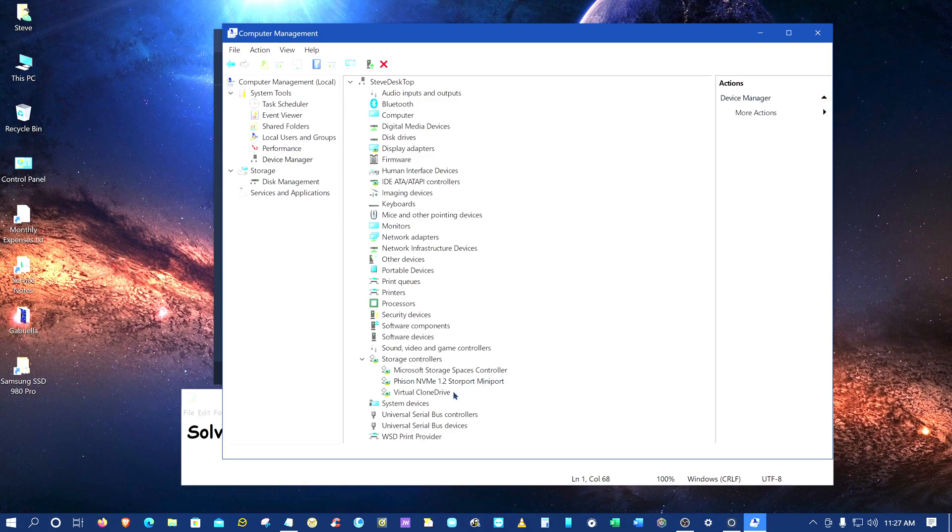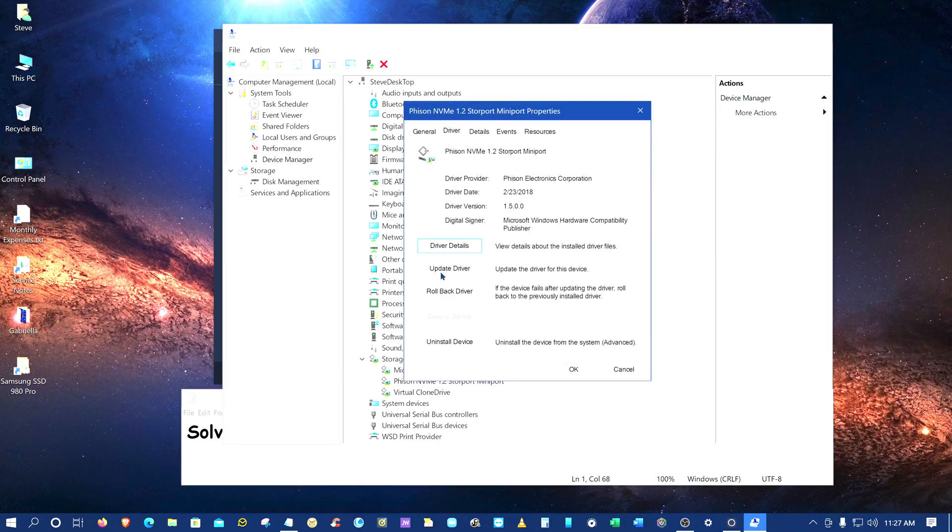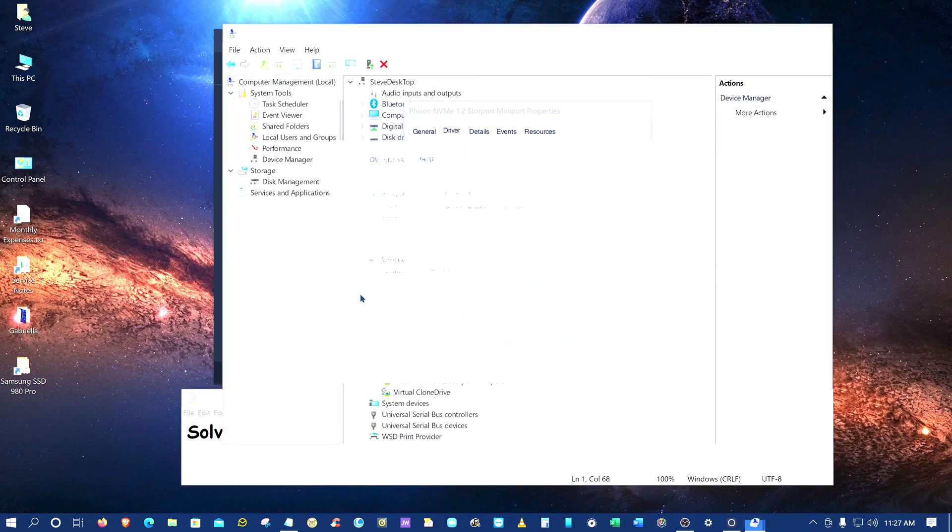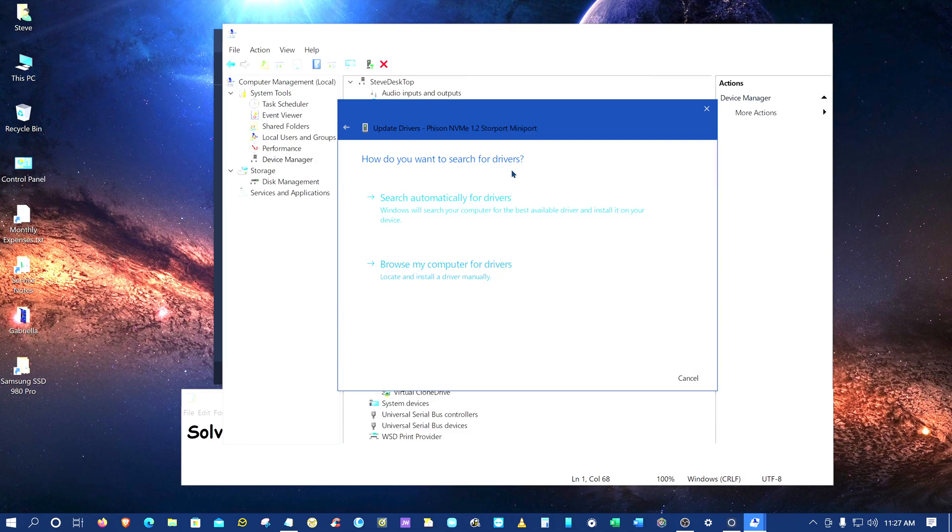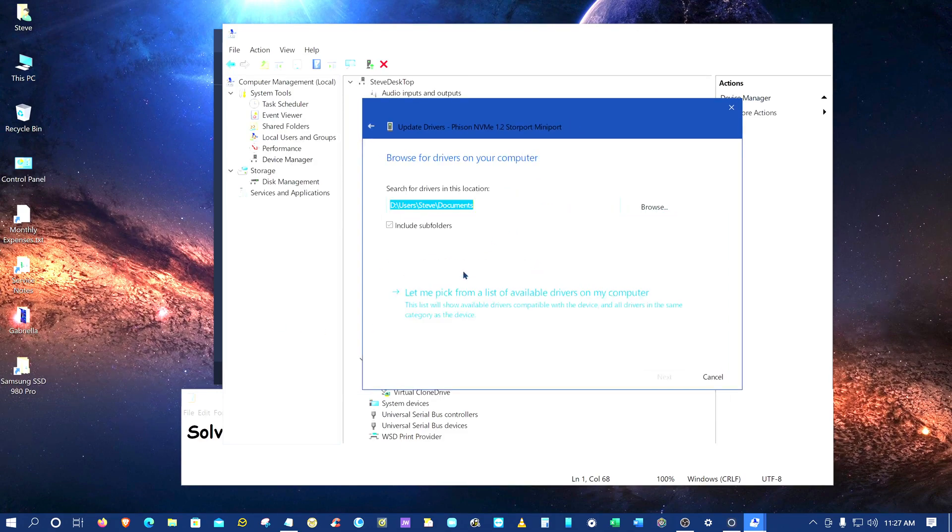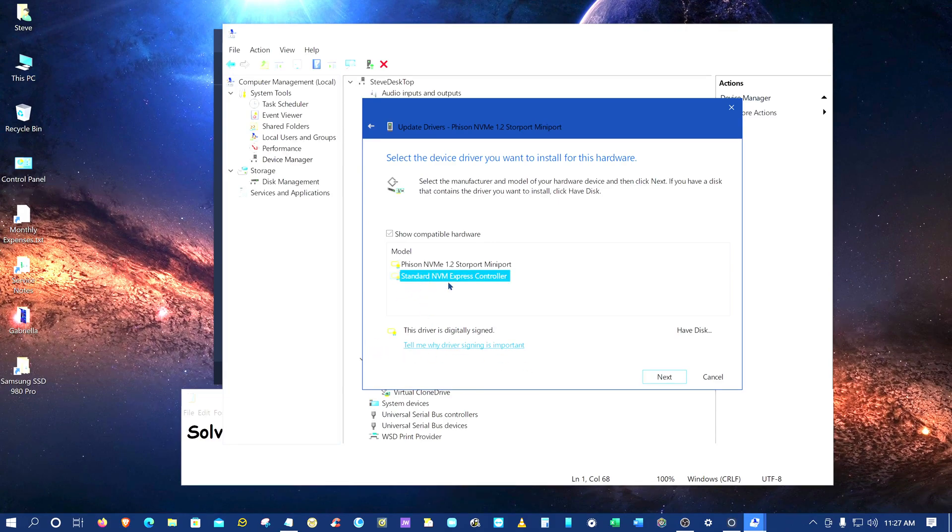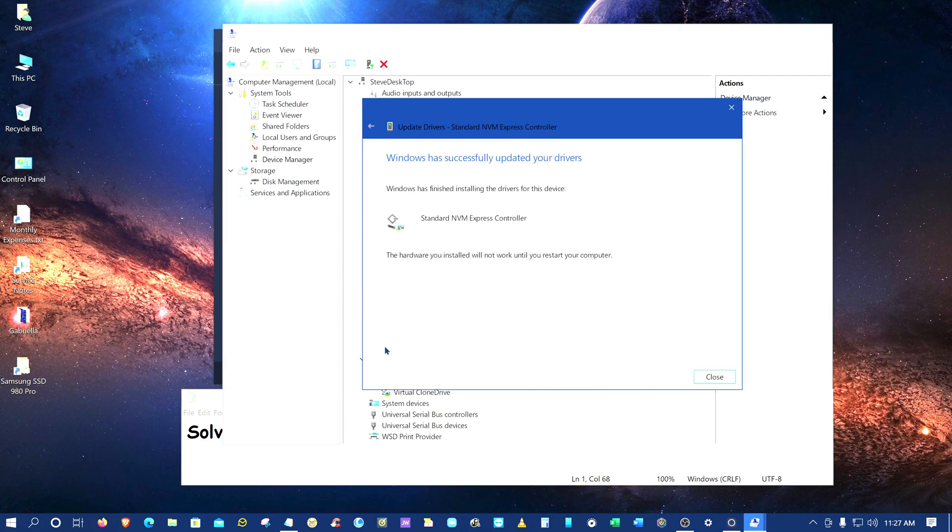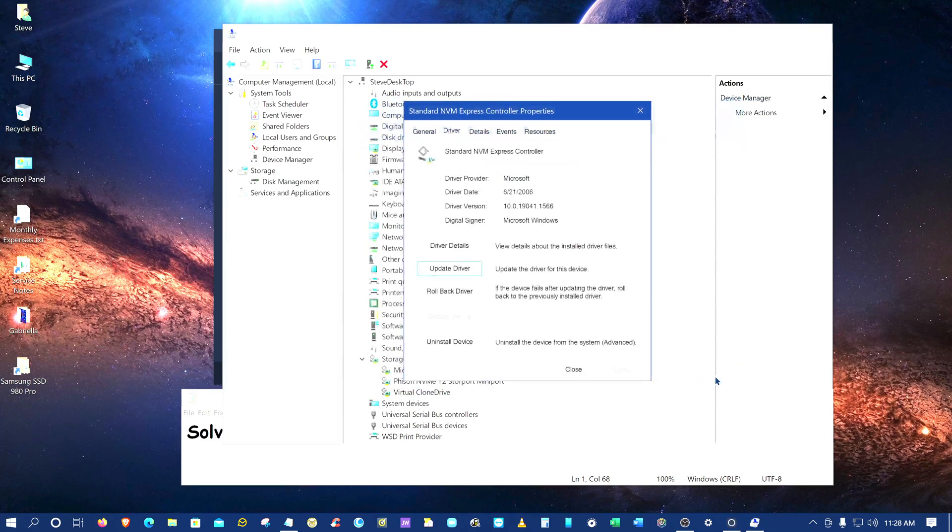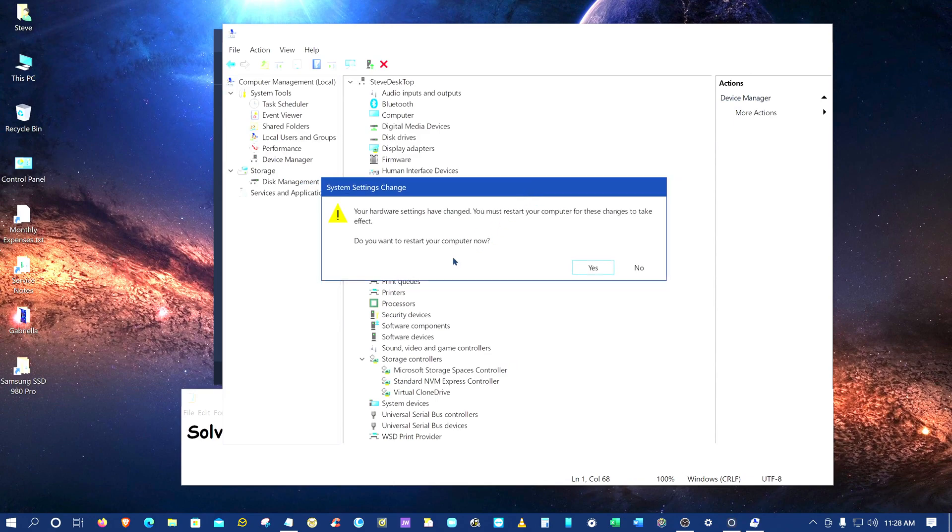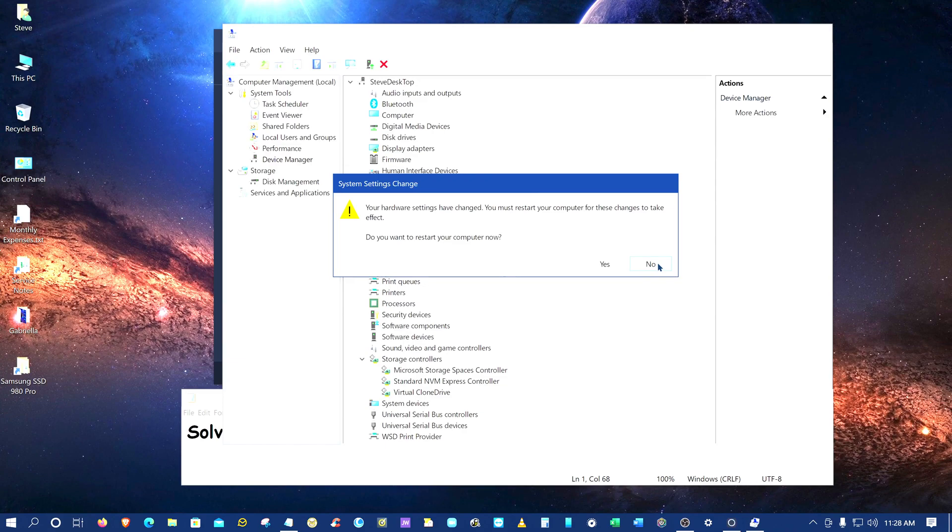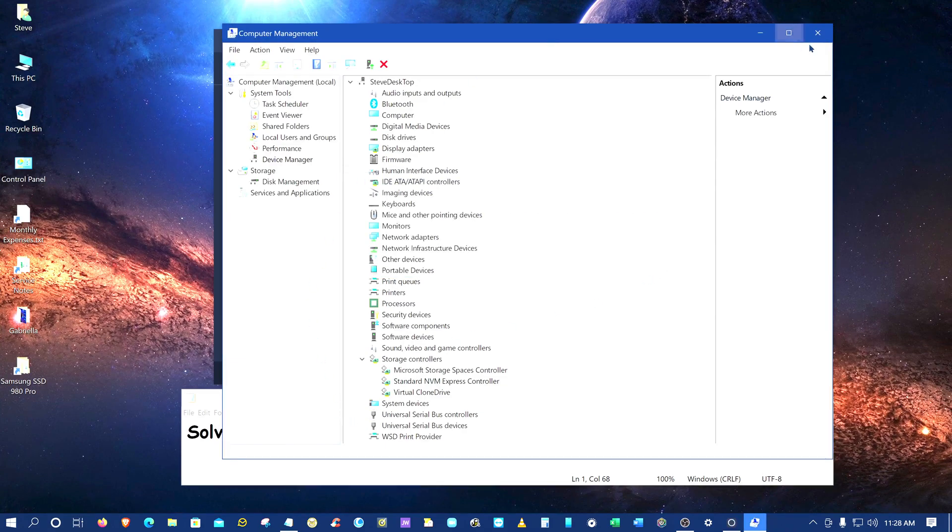So we want to change this. What we want is just the standard driver. Install the standard driver, close, and then you're gonna have to reboot. I'm gonna say no for now because I gotta stop this video, and we'll be right back to show you how to solve the problem.